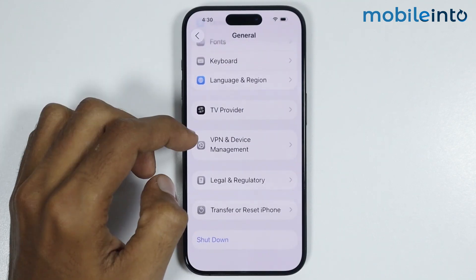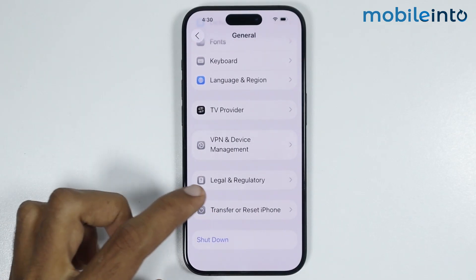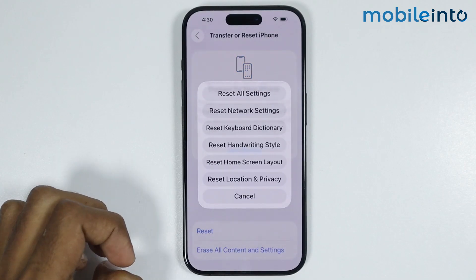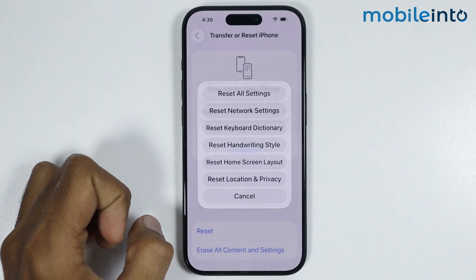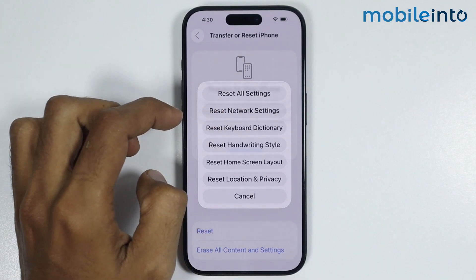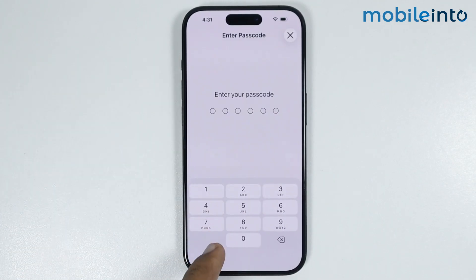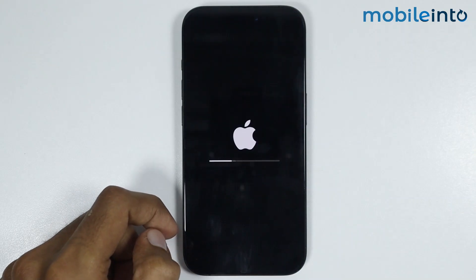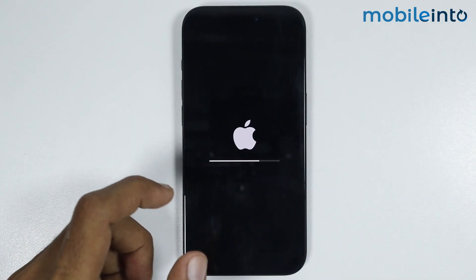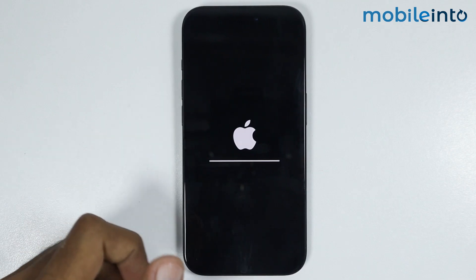Now after that, just go back. From here, you will find the option of Transfer or Reset iPhone — just tap on it, then tap on Reset. A small menu will pop up on the screen. In this pop-up menu, just select Reset Network Settings. Enter your lockscreen passcode, then select Reset Network Settings. This option will not delete any data on your iPhone — it will only reset all the network settings.